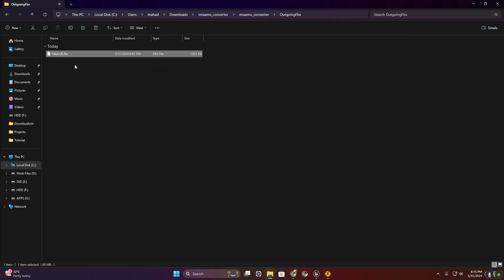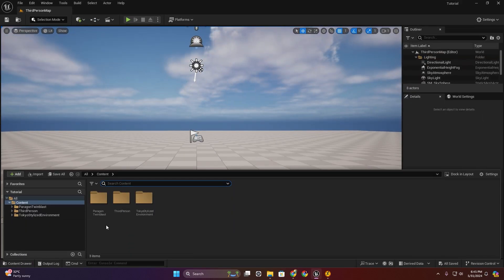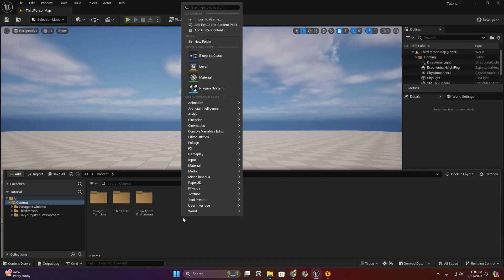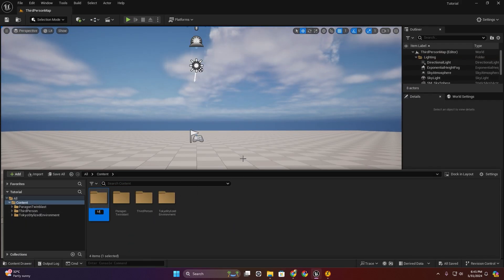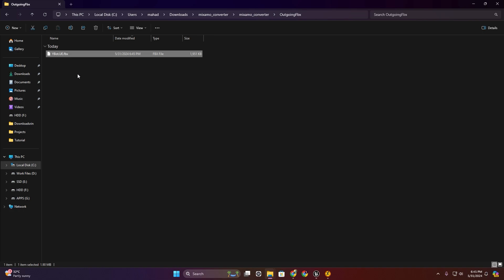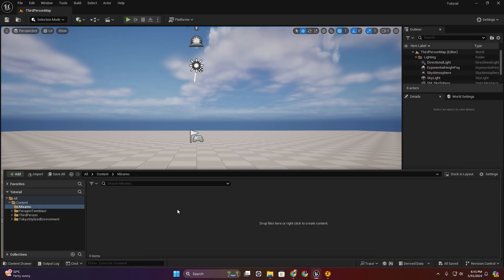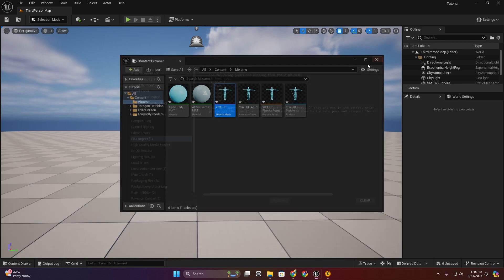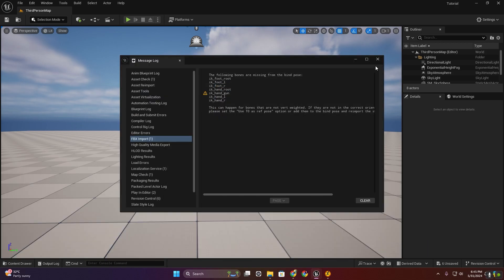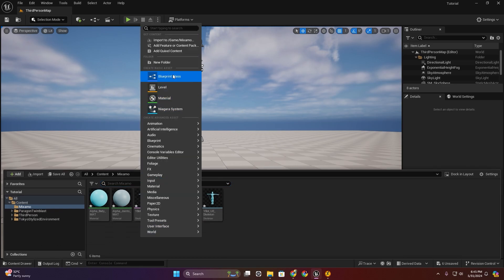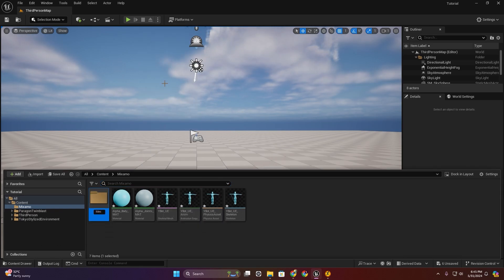Now in the outgoing folder, here you can see — now I'm going to create a new folder for Mixamo. Now I'm going to import this Y-Bot — import all. Create a new folder for mesh.